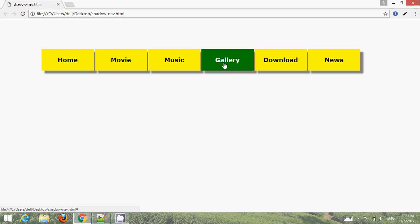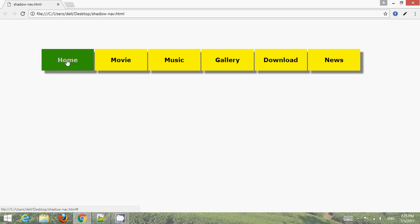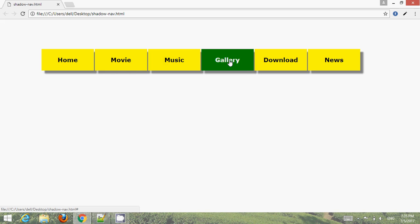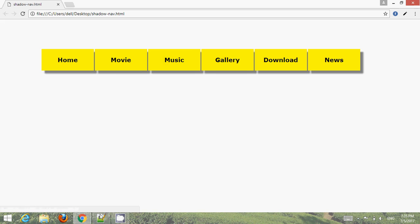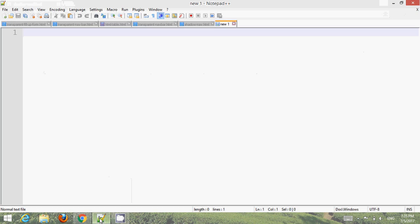Let's learn how to create such a navigation bar and menu using HTML and CSS. First, use your text editor and type the basic or default HTML structure code.